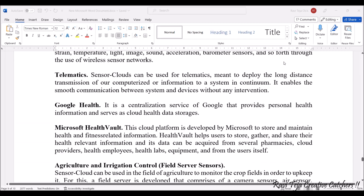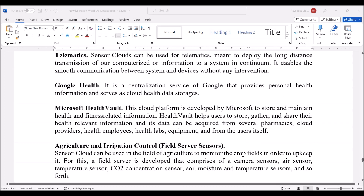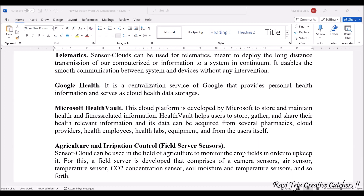Next comes Google Health. Google Health is a small application — a service provided by Google. It provides personal health information and also serves as a cloud health data storage app. You can access it across all Google apps.